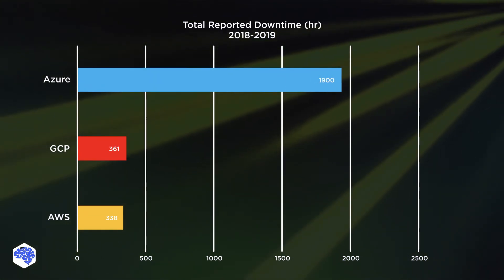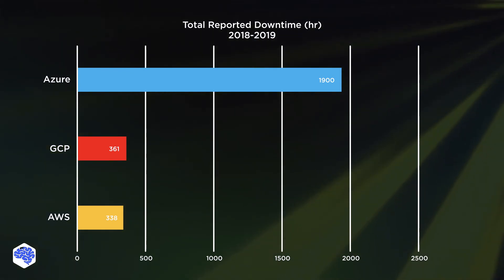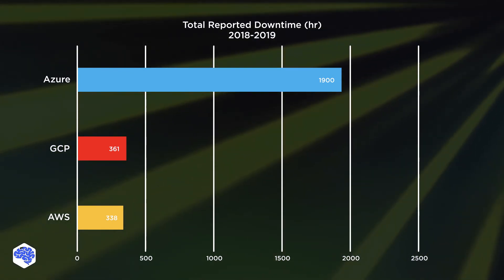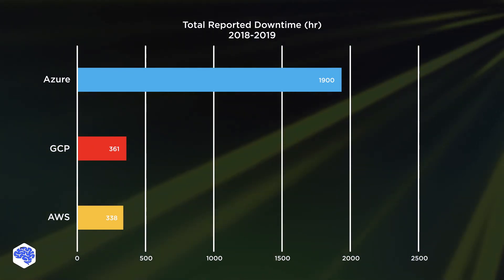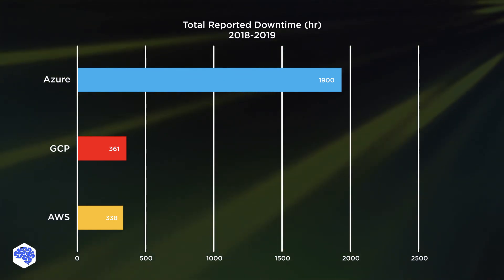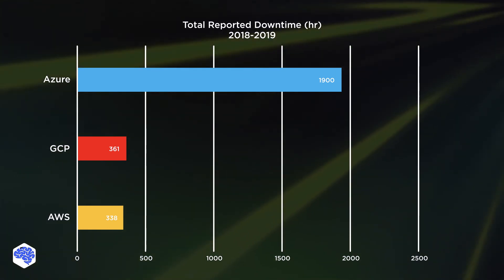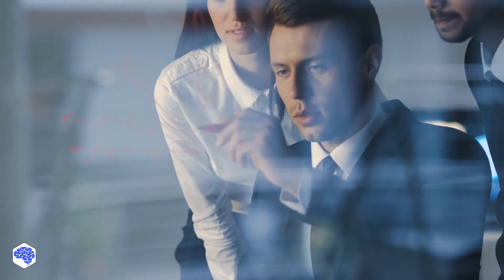Azure, on the other hand, is almost six times less stable. The cloud infrastructure records, on average, 1,900 outage hours per year.